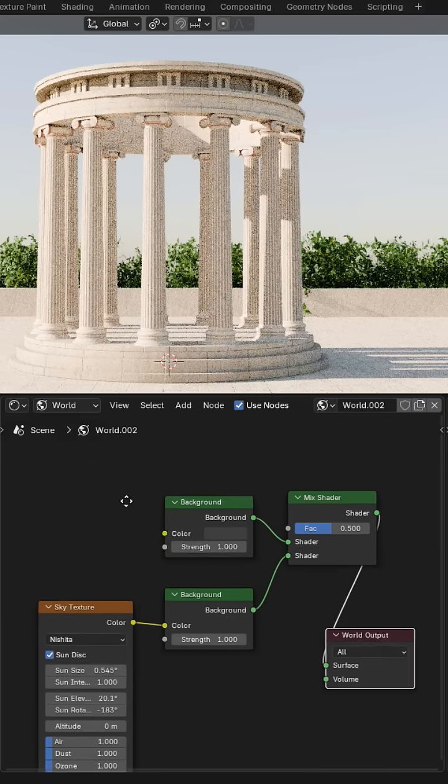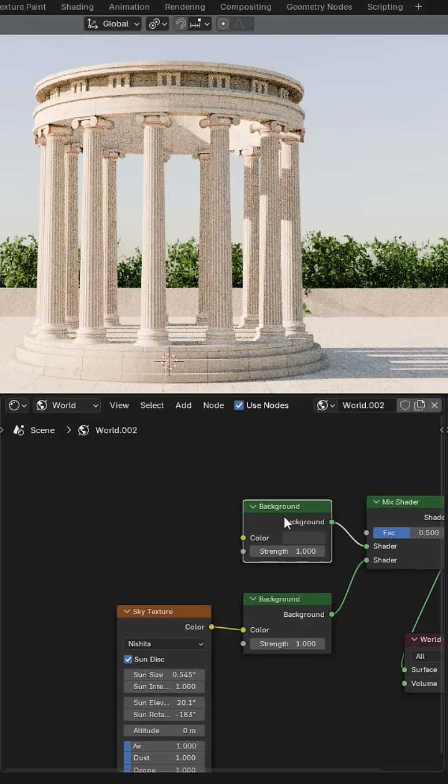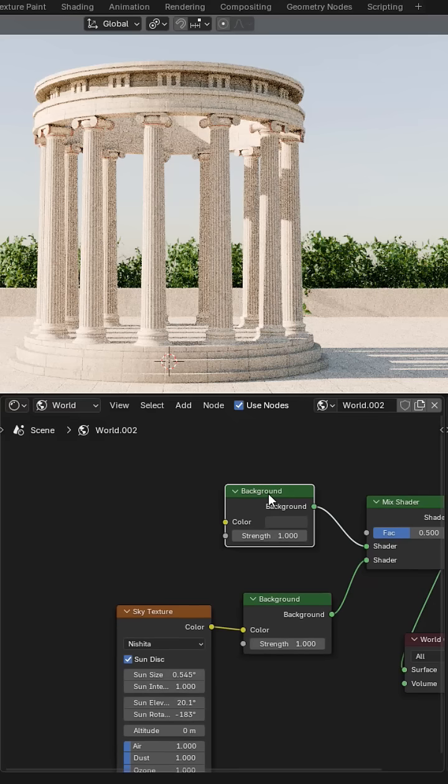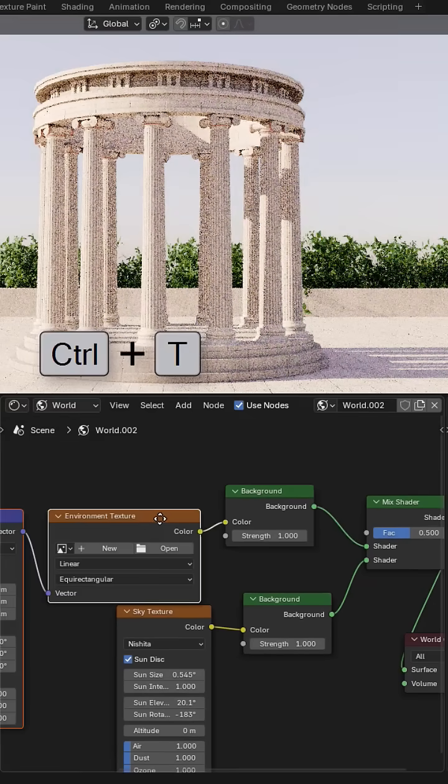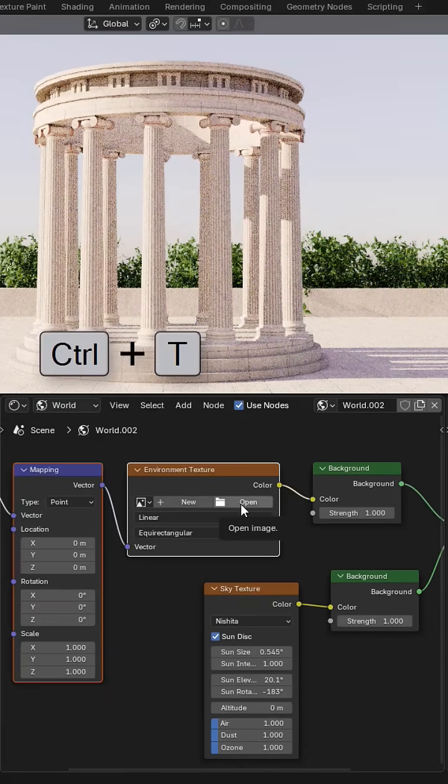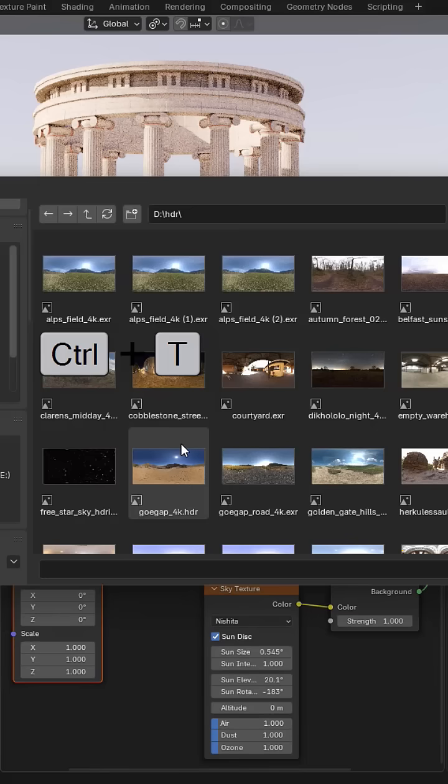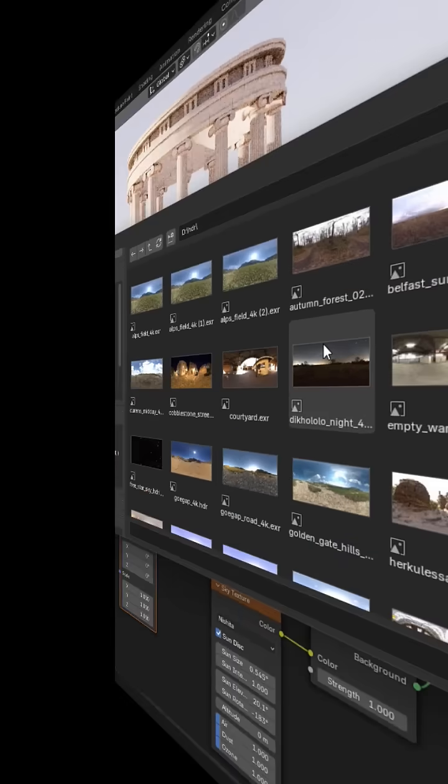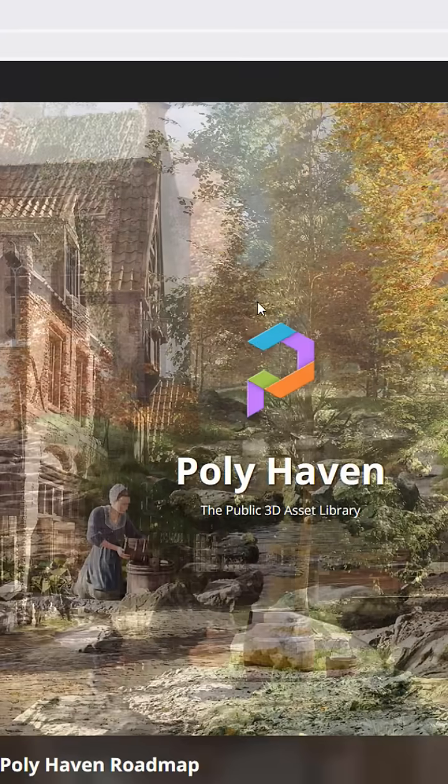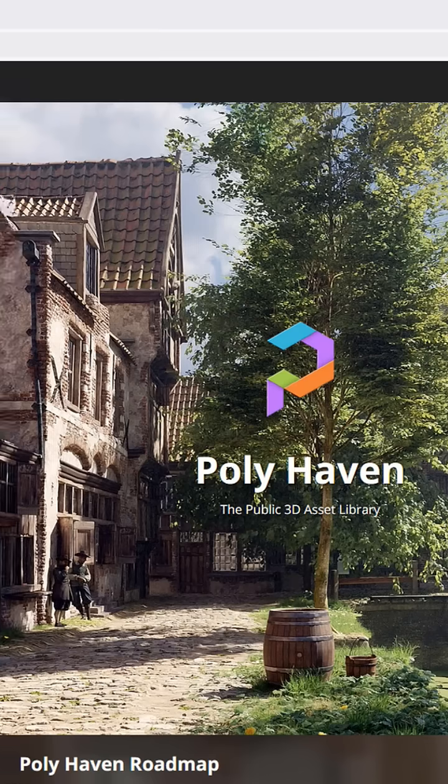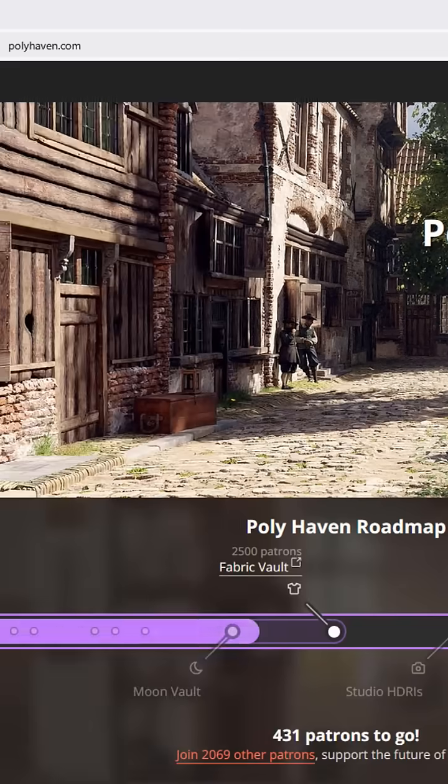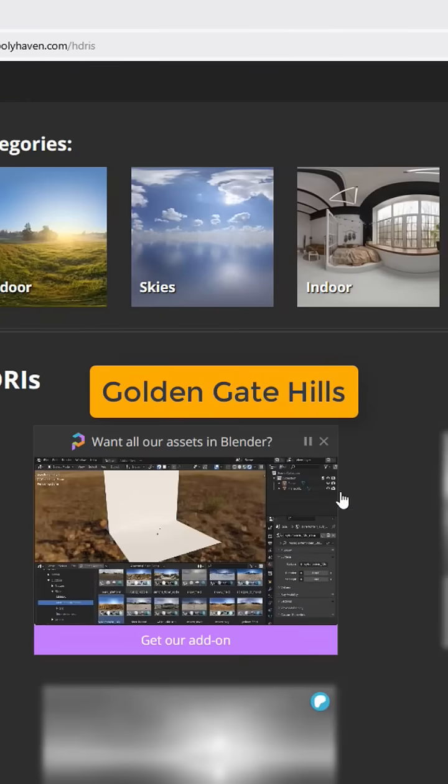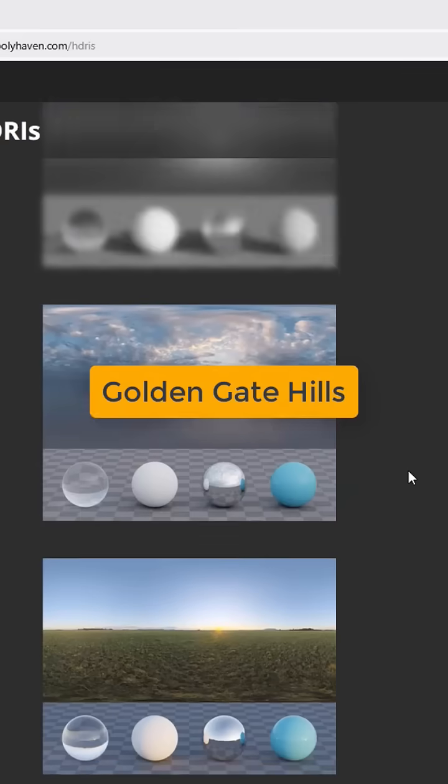Now select only this node, press Ctrl+T, and now you can select your HDRI. I'm using an HDRI from polyheaven.com. The name of the image I'm using is Golden Gate Hills.